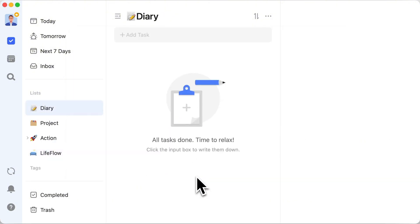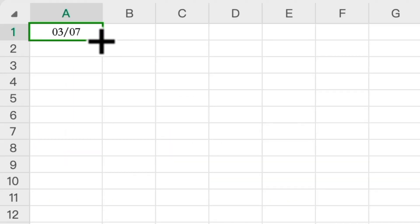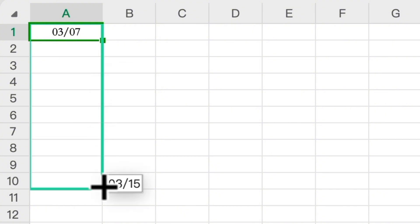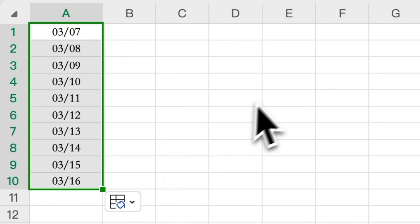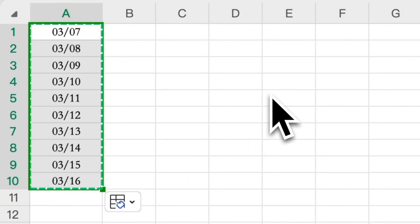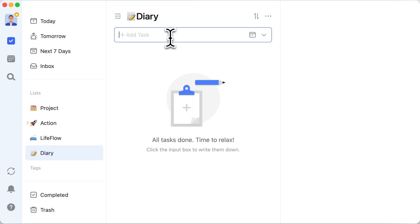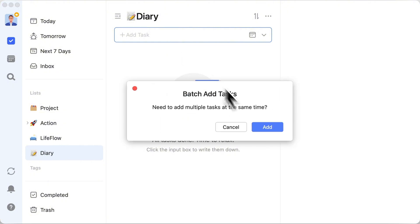How? Quickly input 365 days of dates in Excel, copy using Control plus C, return to TickTick, and paste using Control plus V. Confirm adding tasks in bulk.